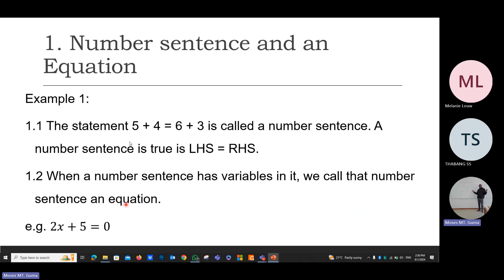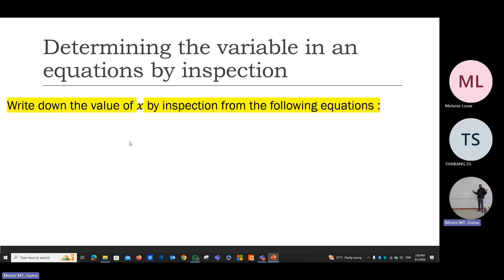Look at that equation: two x plus five is equal to zero. Be very careful about the two. Moving on, we are going to determine the variable in an equation by inspection. Write down the value of x by inspection from the following given equations.